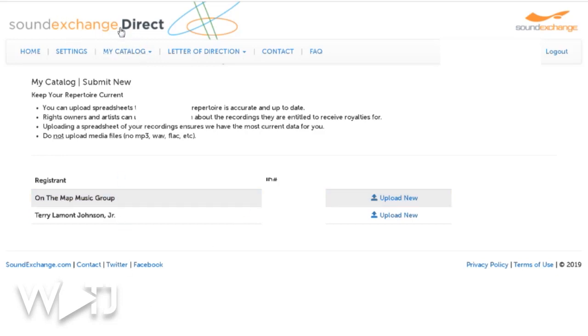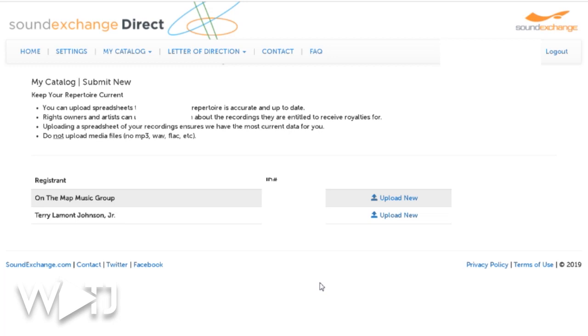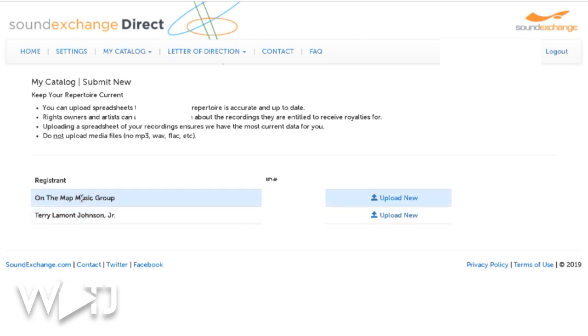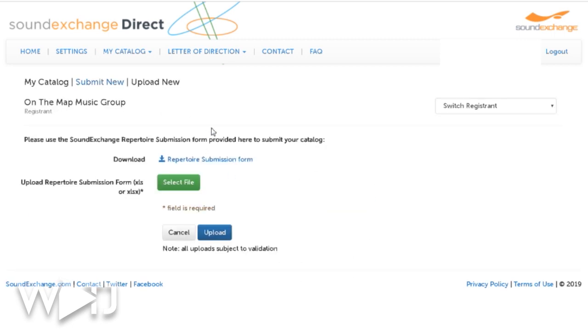Just a reminder on how you get your spreadsheet for SoundExchange: you log in to SoundExchange Direct. If you don't already have a SoundExchange account, I urge you to watch my video on that. To get the new spreadsheet, go to 'My Catalog,' select 'Submit New,' select your account, go to 'Upload New,' and then download the repertoire submission form.